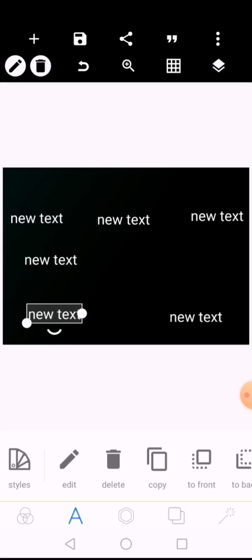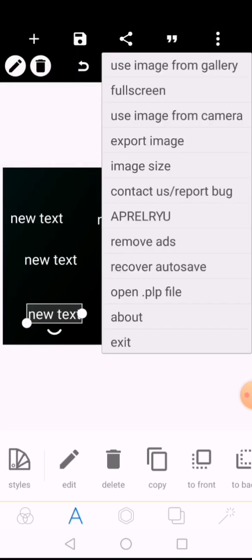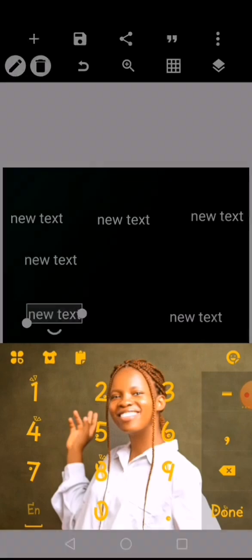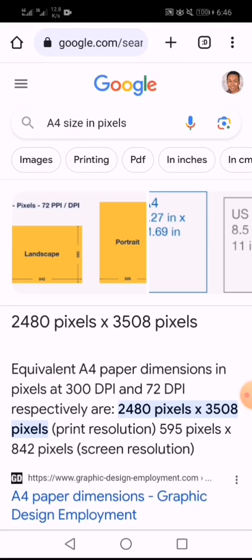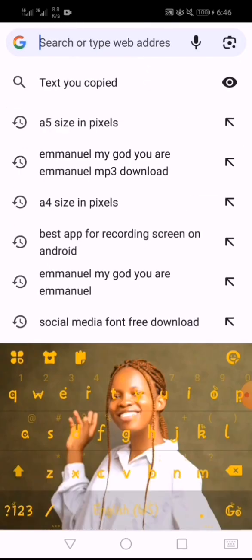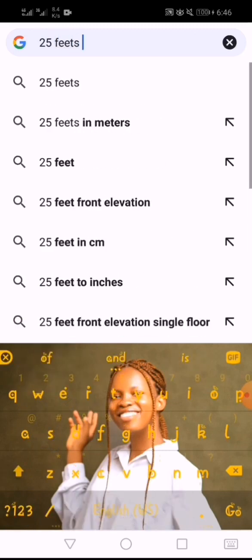Let's say a client tells you to make a banner design. As you know, banner designs are most often calculated in feet — about 95% of banner designs are calculated in feet. We already looked at the options and we don't have feet or inches in Pixellab. Go straight to your Google Chrome browser and search for the feet-to-pixels conversion.